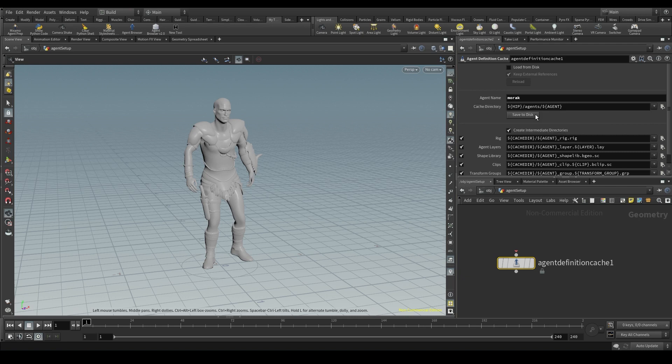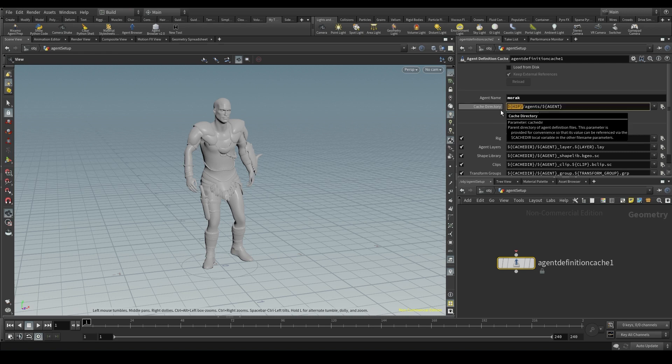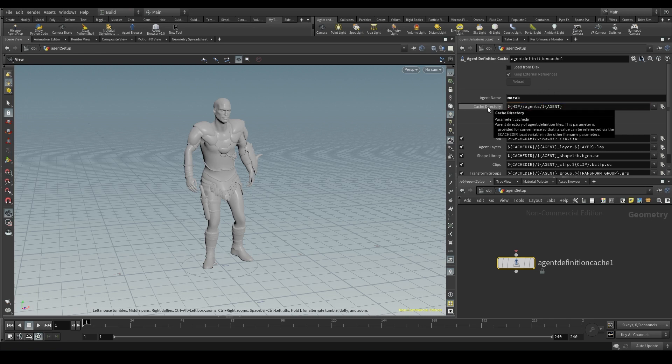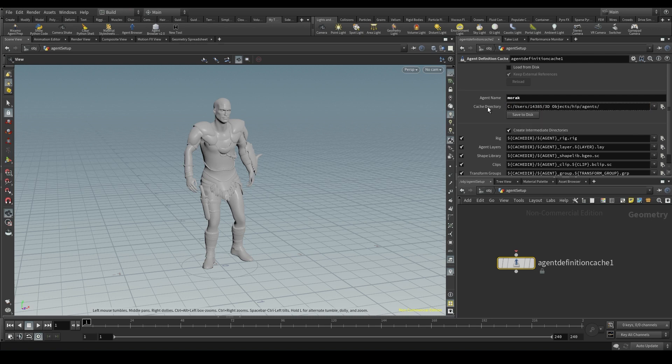The cache directory is the root folder where we will store the agent definition files. By default, it's the project folder. The $hip is where we've saved our heap file. There, it will create a new folder called Agents. And inside that folder, it will create another one called after the agent's name. If we place the pointer on the parameter name and middle click, we'll see the result of these expressions.